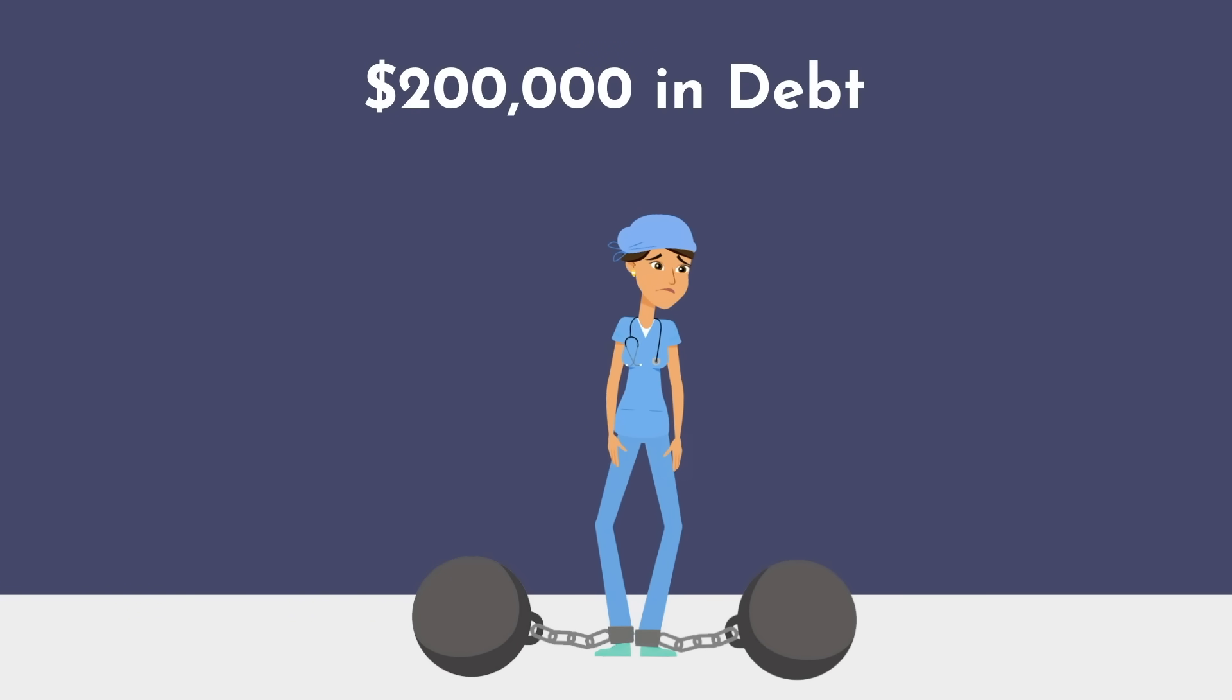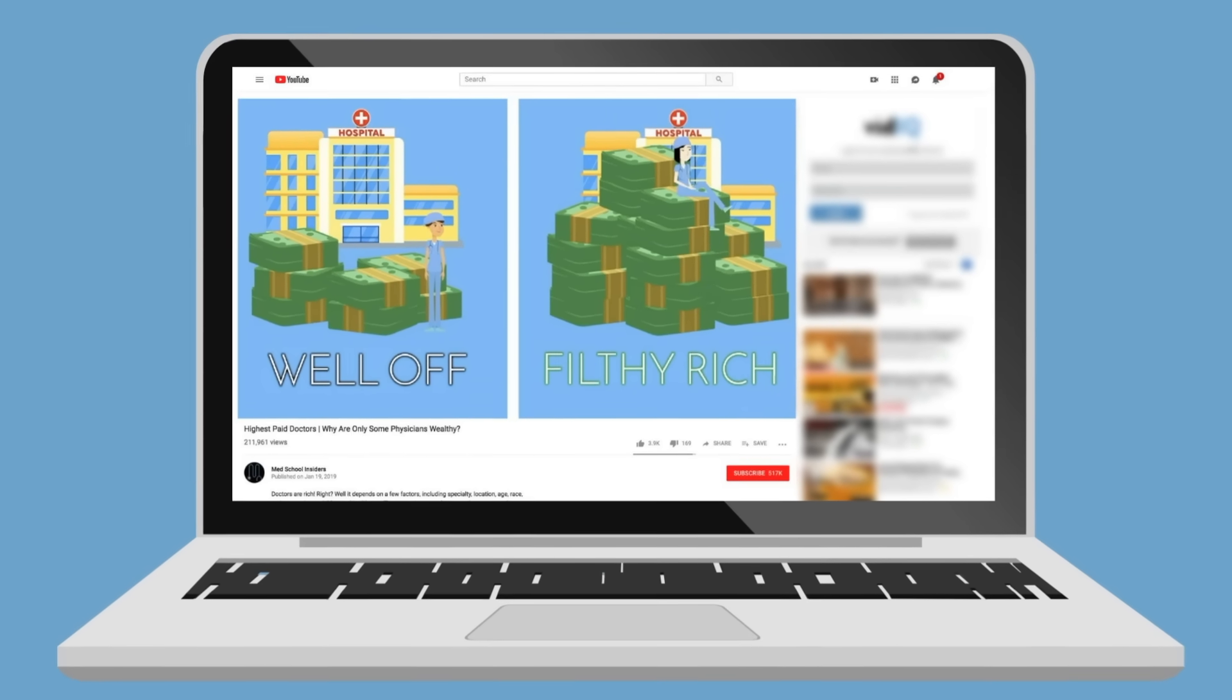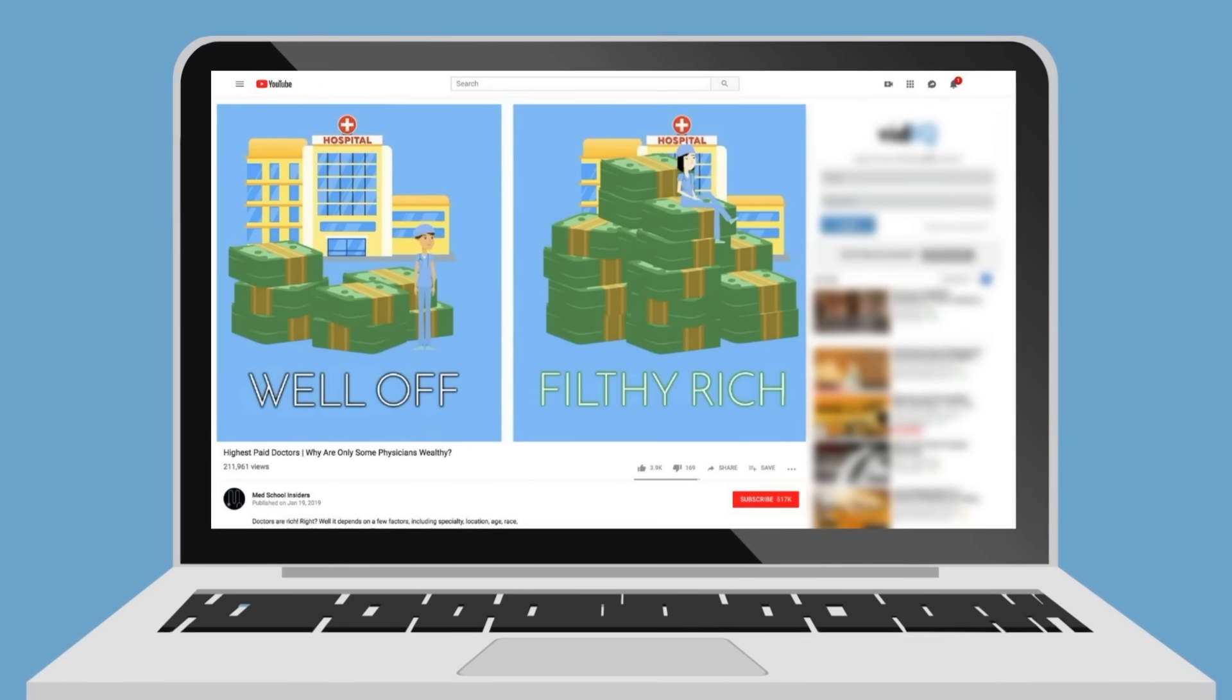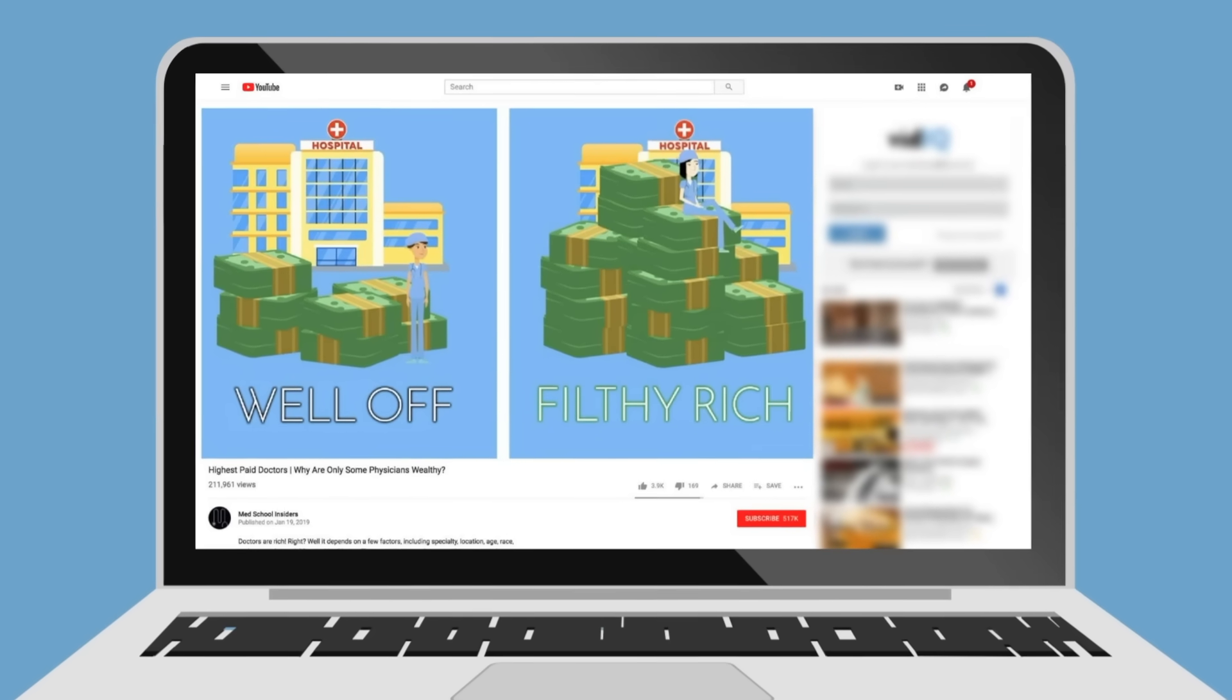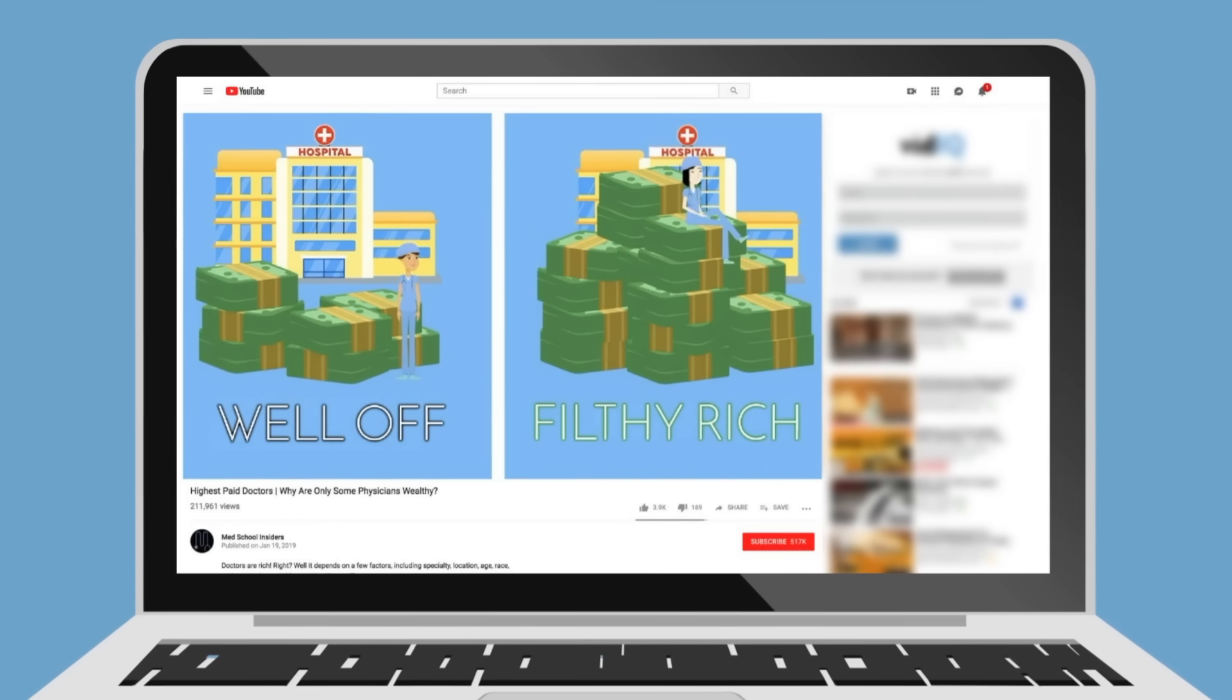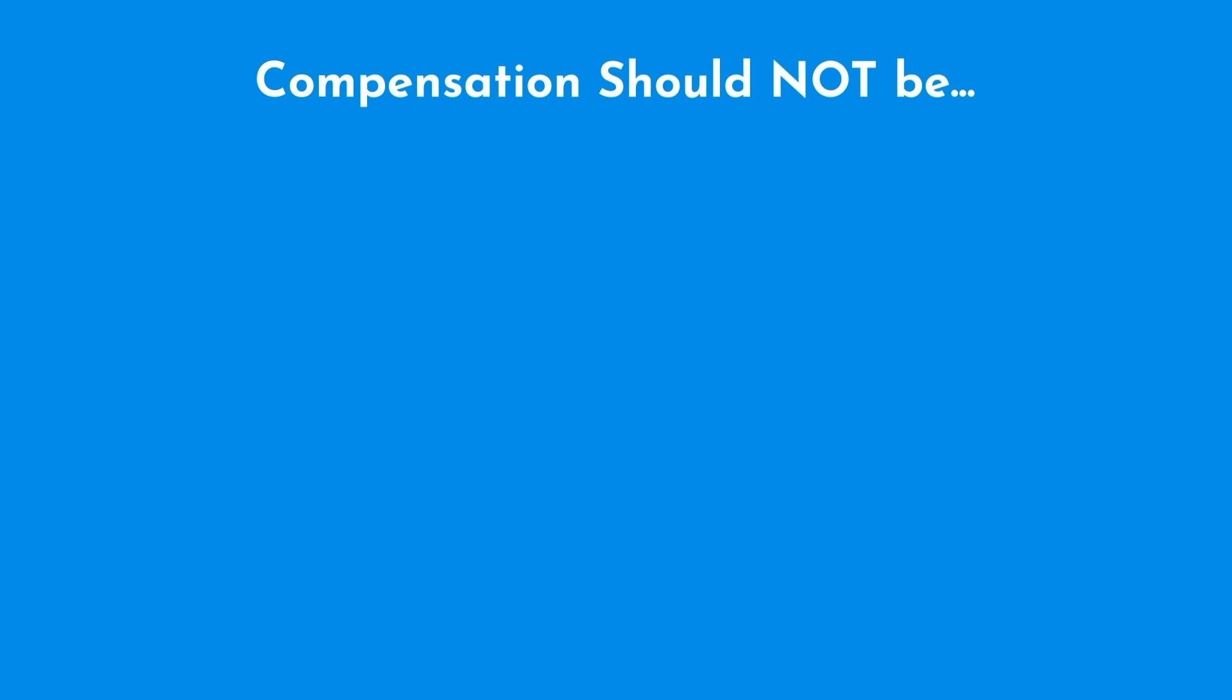I've covered the top paid specialties in a previous video, including the factors that lead to certain specialties being highly compensated and others less so. Link in the description below. While compensation is important, I would argue that most physicians are quite comfortable, and compensation differences between specialties will be far less important than other factors in helping you lead a happy and fulfilling life.